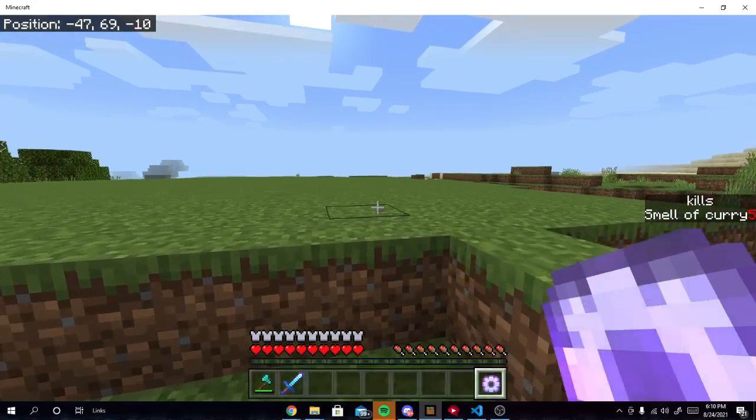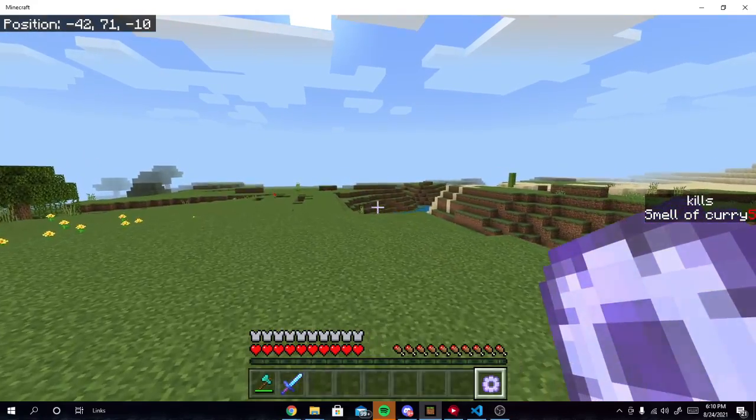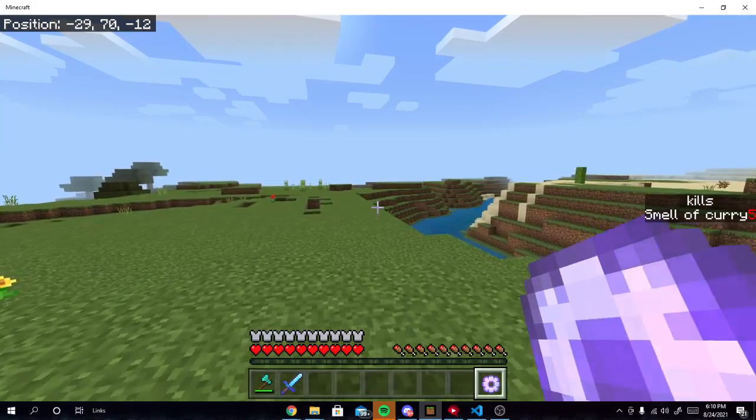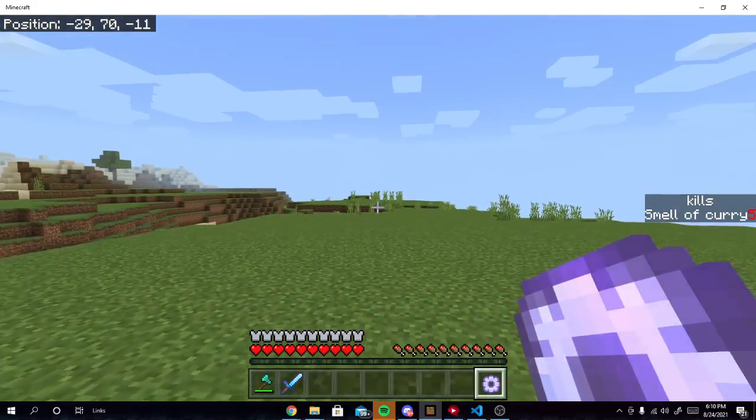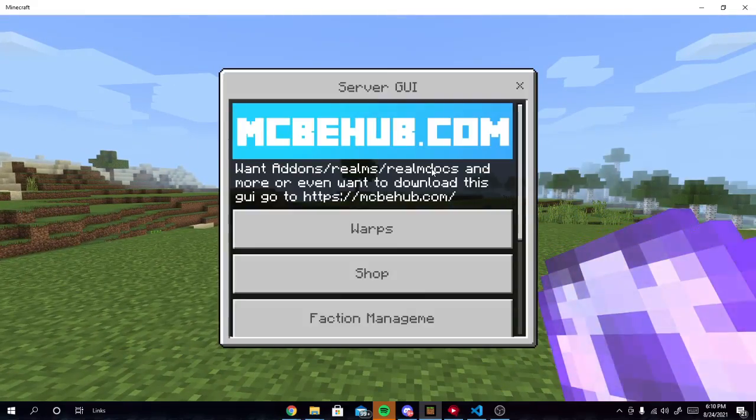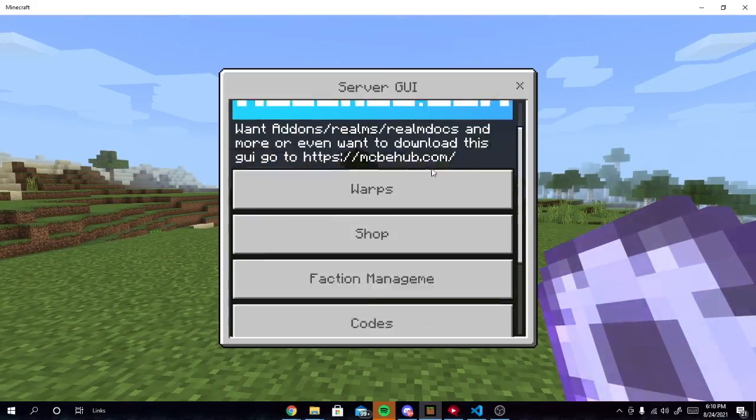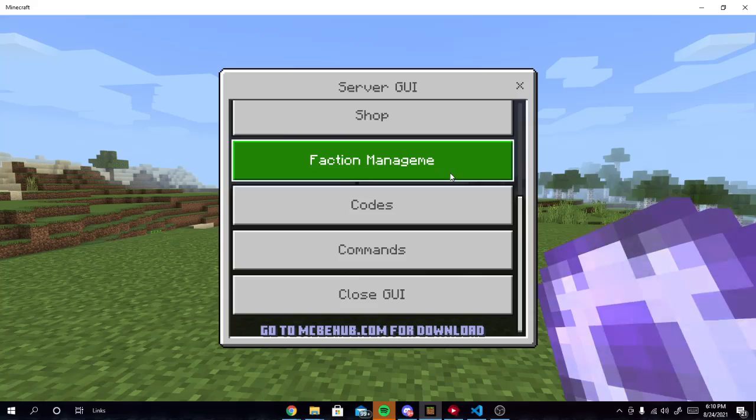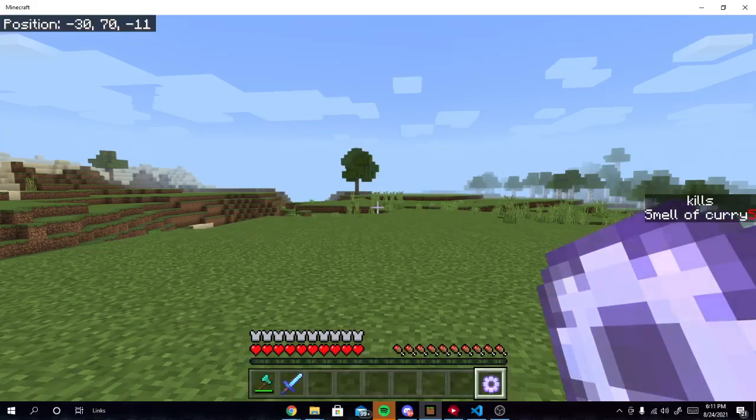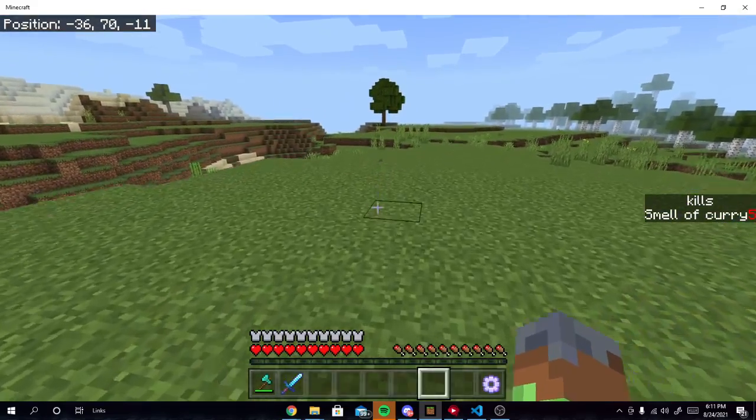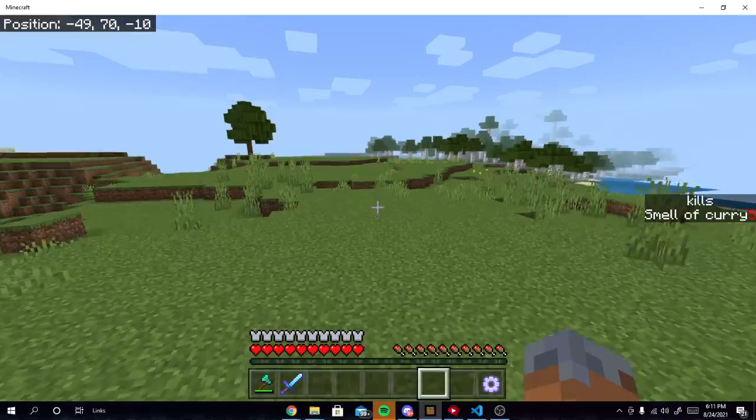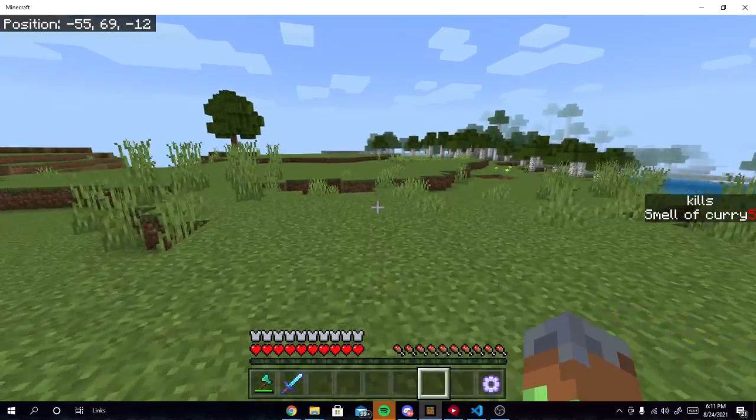Alright, hey what is up guys, welcome back to another video. Today we have released Server GUI version 3. Server GUI version 3 has added a lot of updates which makes this version way way better.